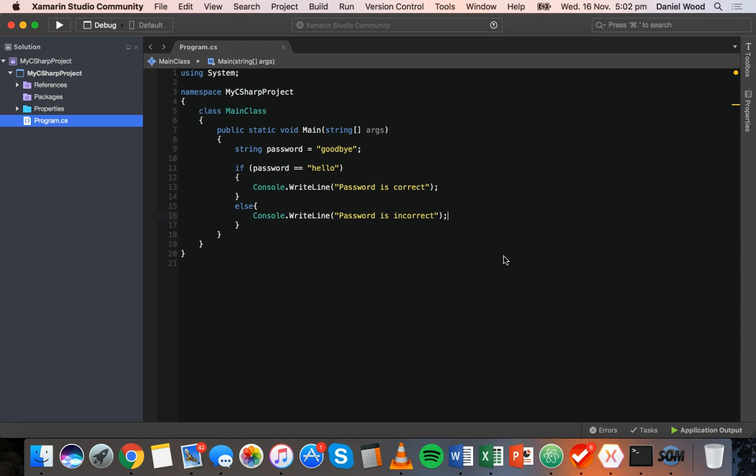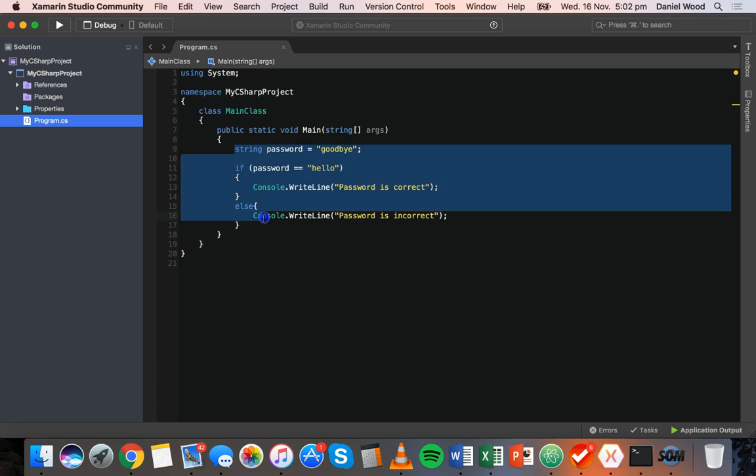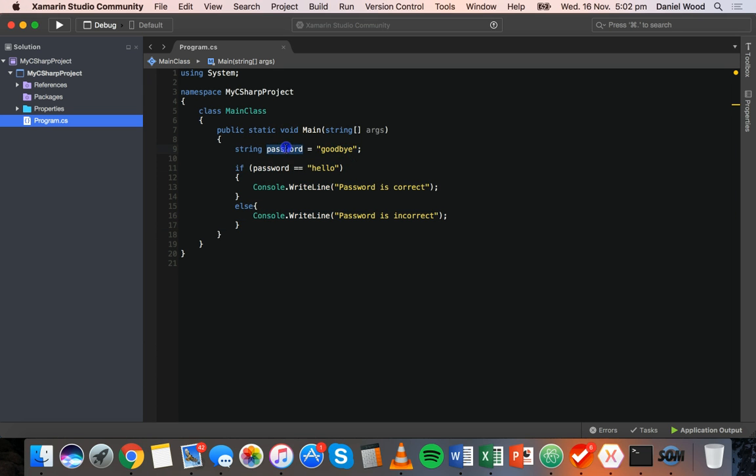In this tutorial, we're going to look at logical operators, which can be used to check for more than one thing. So let's start by, we've got some code here from the previous tutorial. I'm just going to change this a little bit.